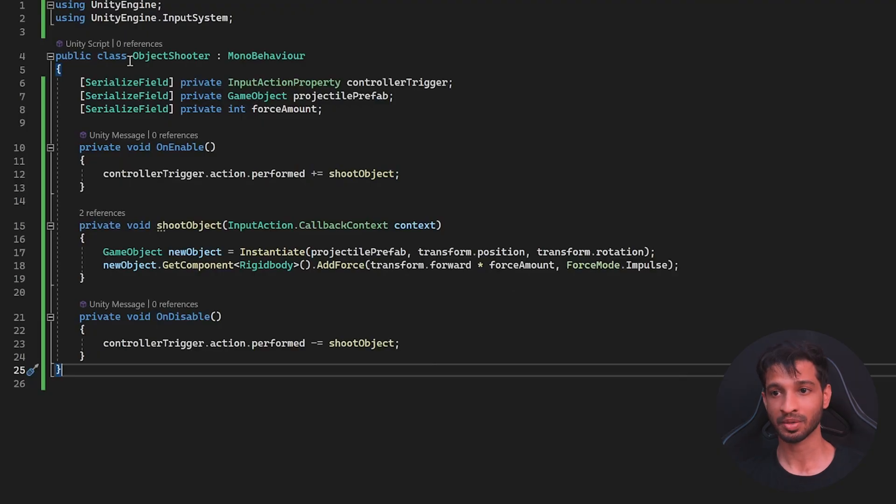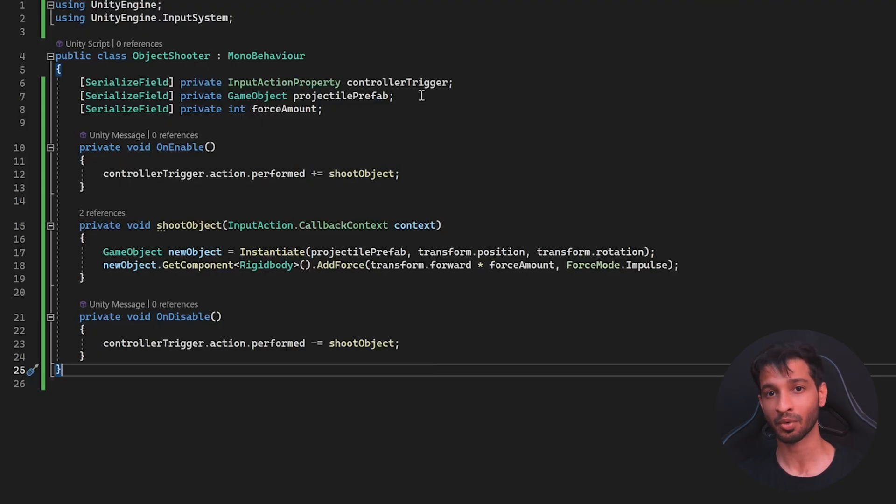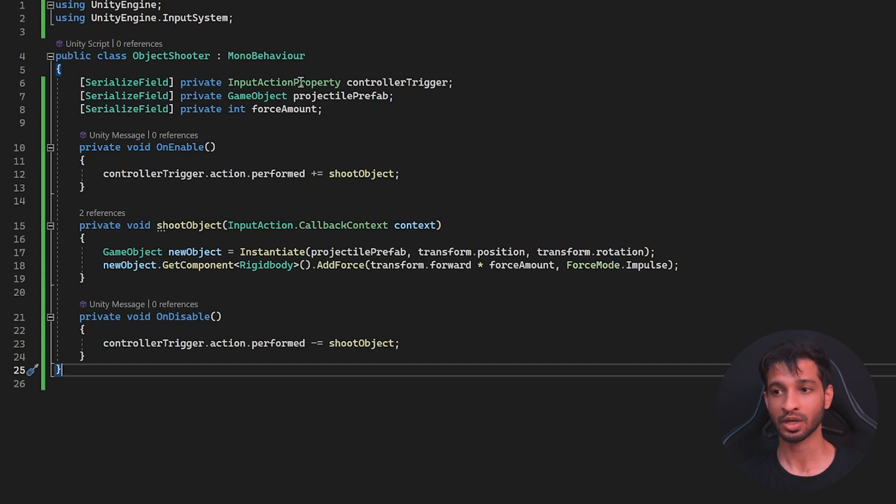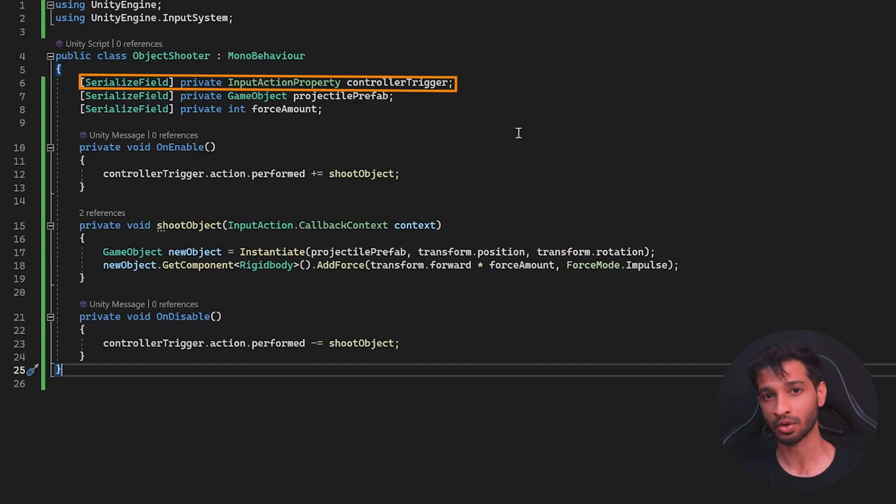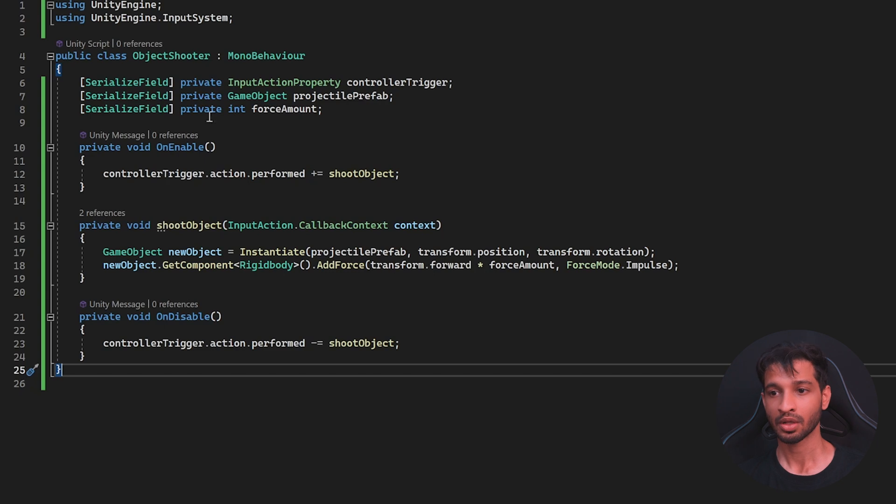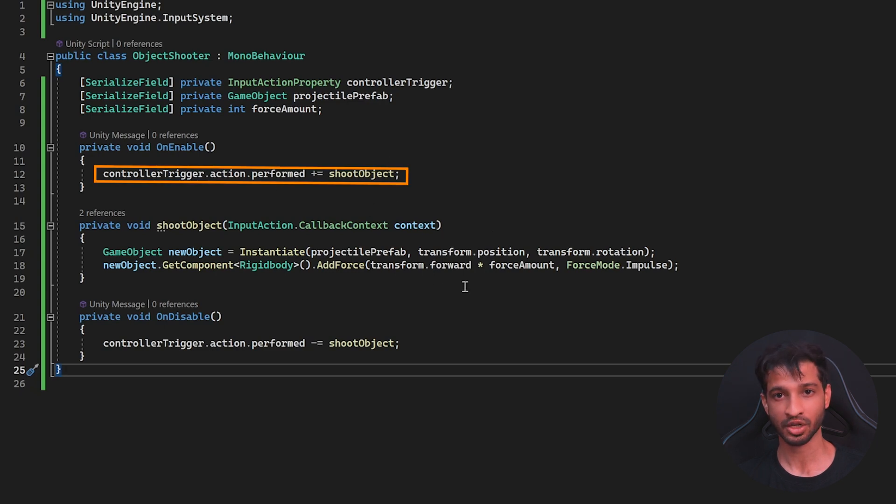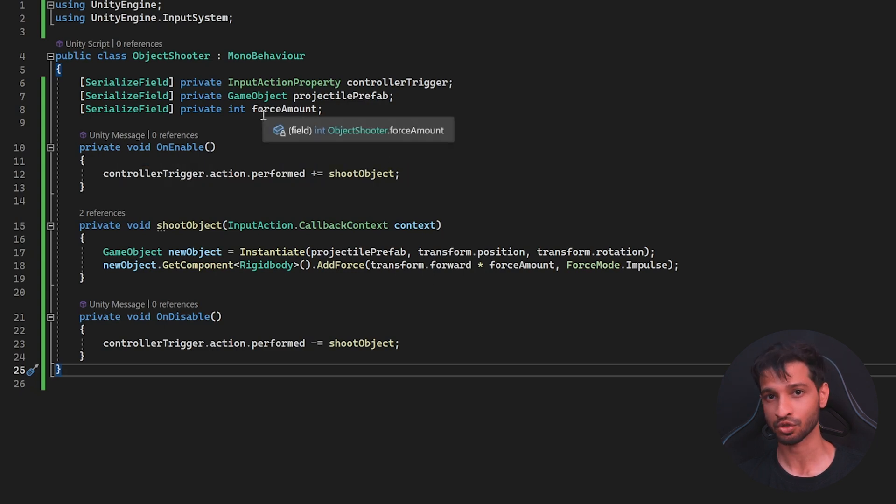Now for the last part, we need another script called as object shooter. Once again, you can download this script from the link provided in the description below. Now, this script references to an input action property. In our case, it's going to be the controller trigger. Now, once the trigger has been pressed, it's going to shoot a projectile based on the specified force.